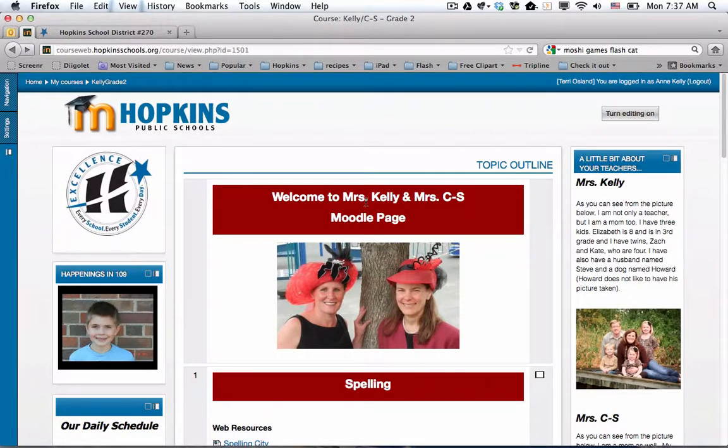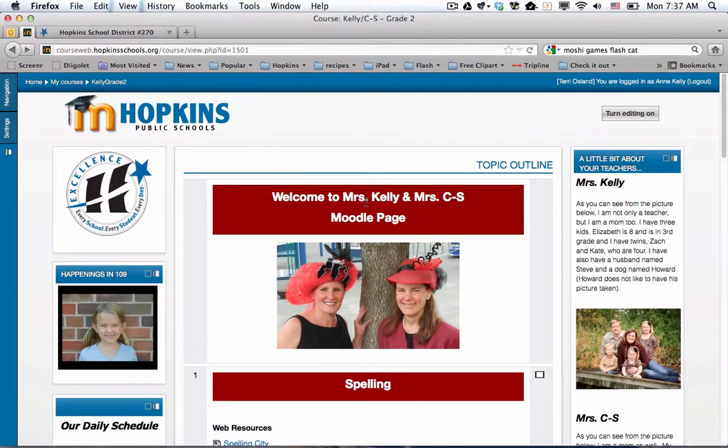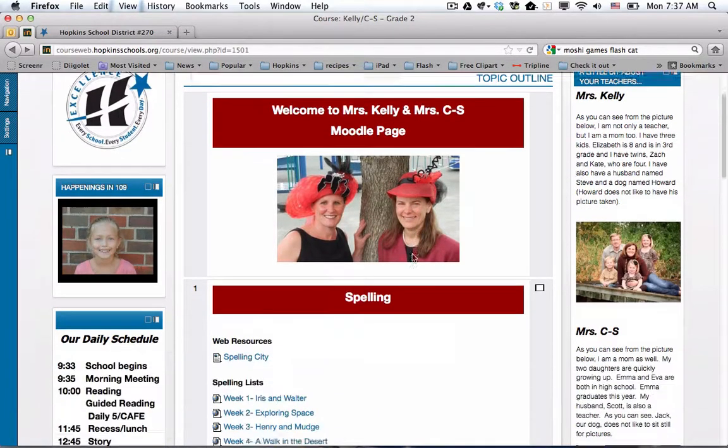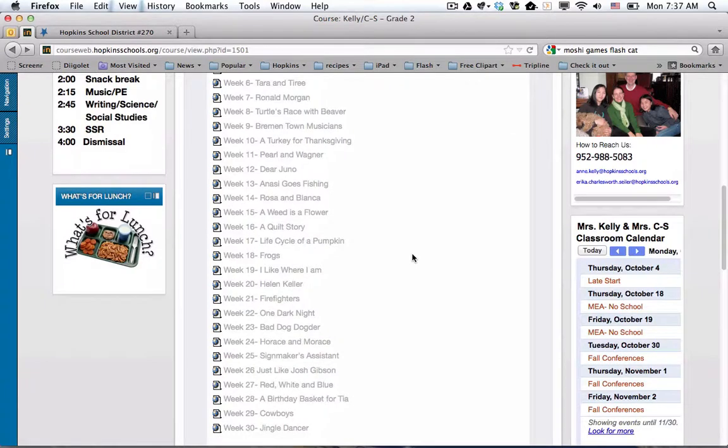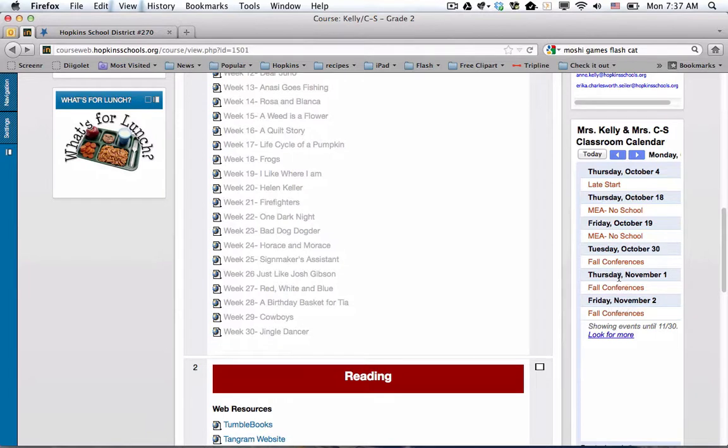Hi everybody. I am on Kelly and C-S's page. They are second grade teachers at Meadowbrook, and Ann Kelly posed an interesting question. She embedded a calendar that she made in her apps account, but you can see that she manually typed in all of these different school events that are also on the Meadowbrook's website calendar.